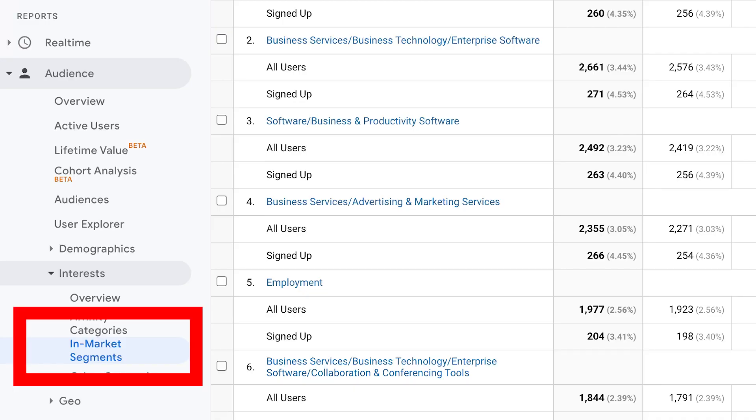So, based on when you're watching this video, hopefully the in-market segments have made it to GA4 by now. Otherwise, maybe check the comment section and there will be something to help you out there.